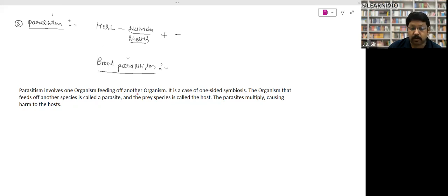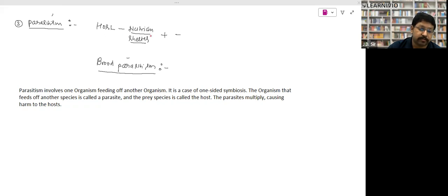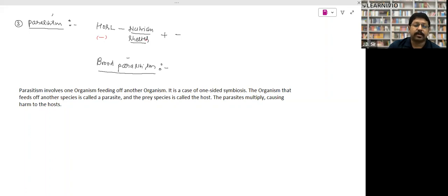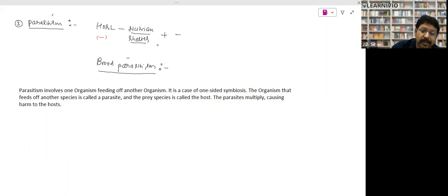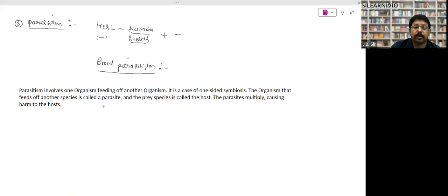Parasitism is a case of one-sided symbiosis — the host is not benefited and is harmed, while the parasite benefits. Parasites are dependent on the host for nutrition or shelter, and they multiply causing harm to the host. This is the parasite and host relationship.